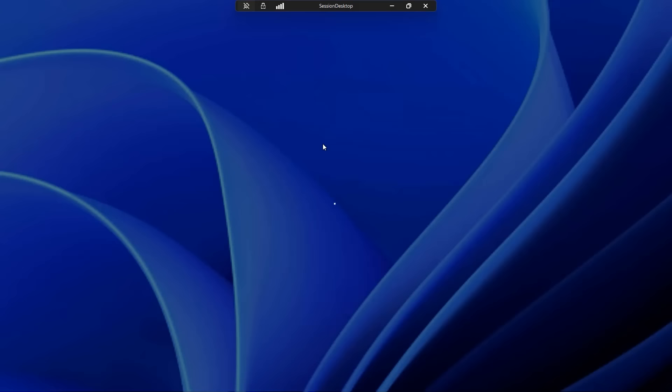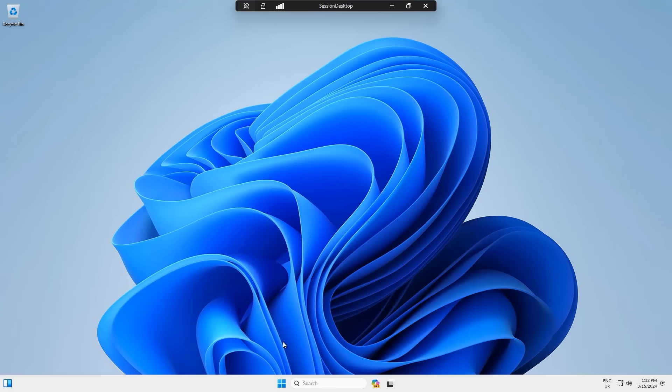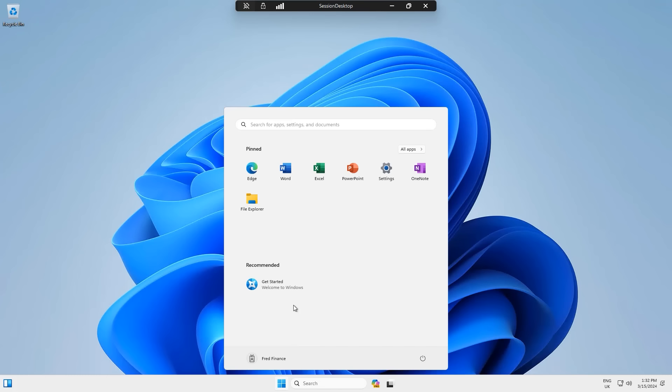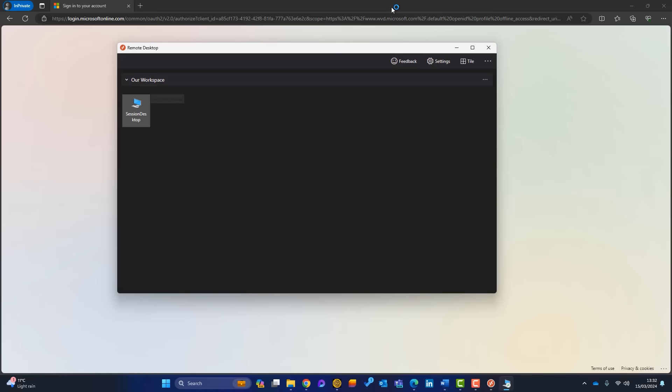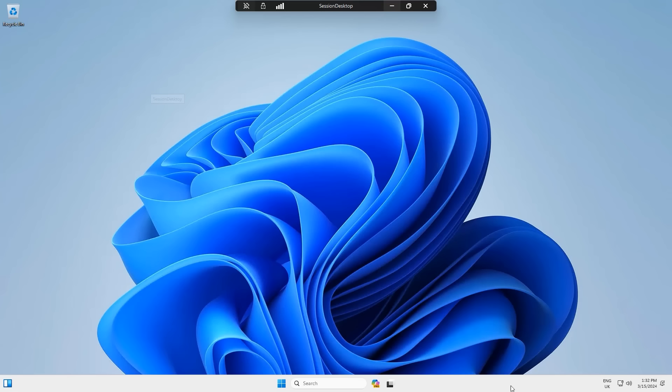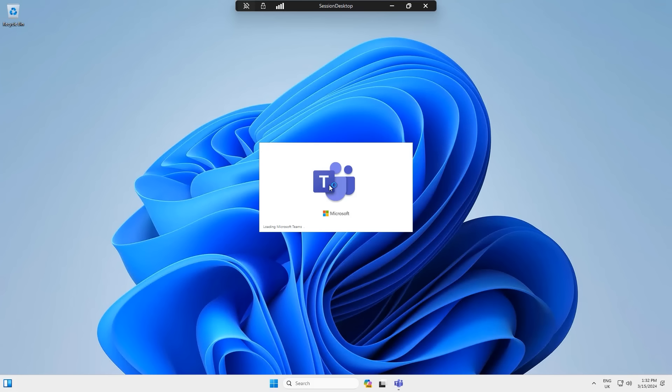Double-click the session host to connect. This is Fred's first login so it takes a moment to create the profile. The Windows 11 desktop loads — Office apps are installed, File Explorer is available, OneDrive can be configured, and Teams is loading. It's a full Windows 11 computer running in the cloud. You can minimize it and it behaves just like a local PC.